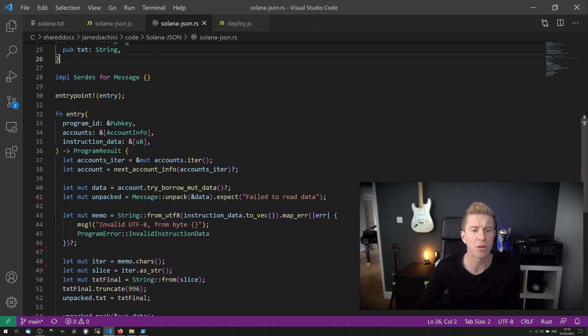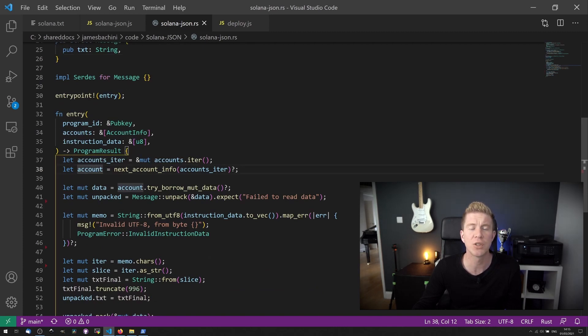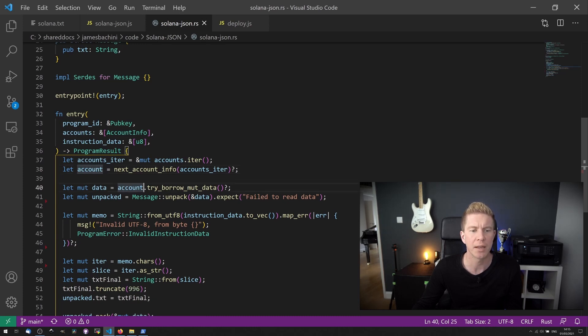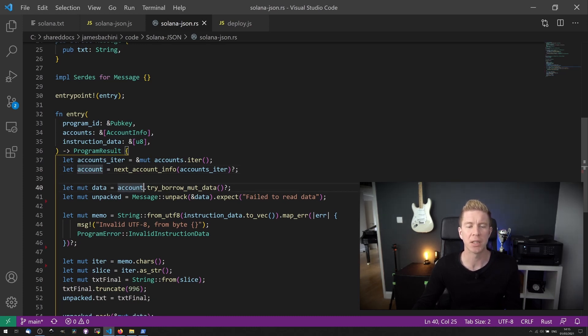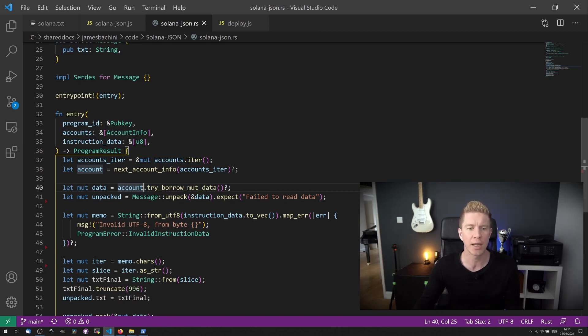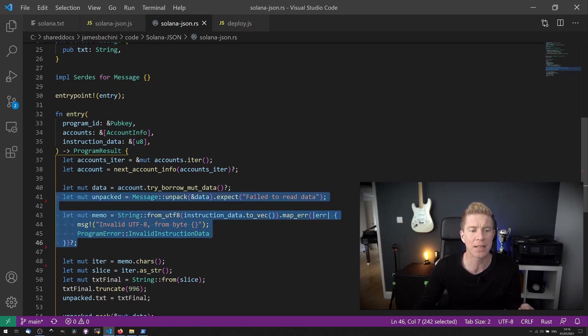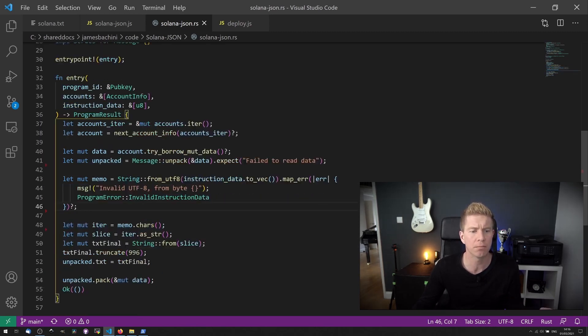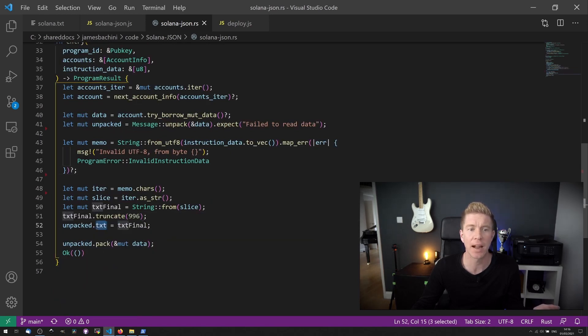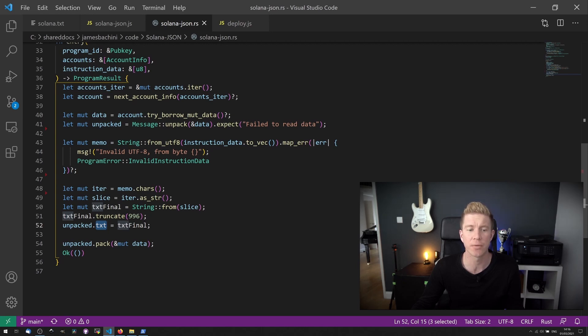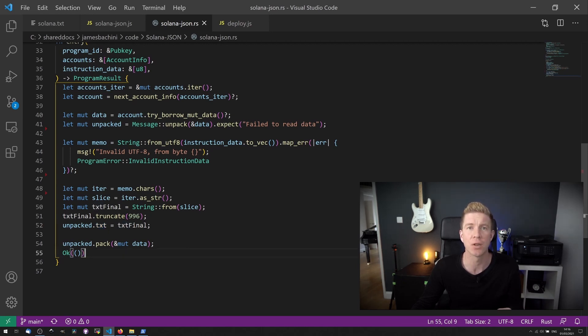The program result is where the magic happens. The first thing we're going to do is iterate through the accounts to get the account that's interacting with the contract. We're then going to borrow the mutable data. What this means is we're going to extract the data that's currently stored in the blockchain and put that into a mutable data variable. We're going to unpack that data using the Borsh Serialize functions we declared earlier. Then we're going to set the text value of that unpacked data as the string that's been passed through to us. We're going to repack it and finalize the contract.